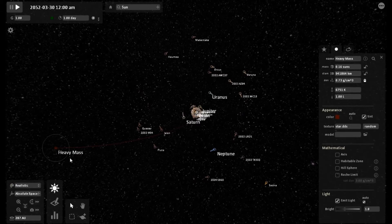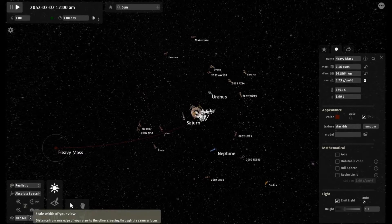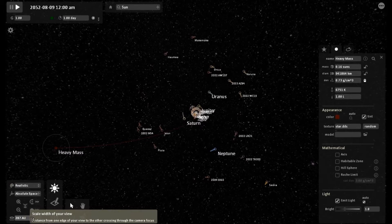Hi YouTube. This is Relic1974. This video has been sitting on my back burner for a while and I'm finally getting a chance to narrate it.